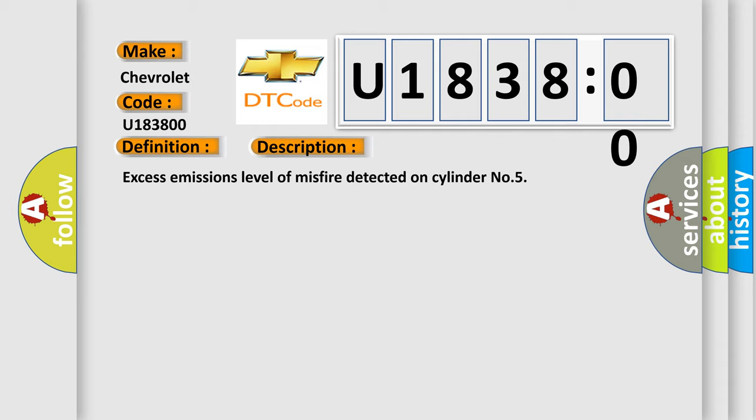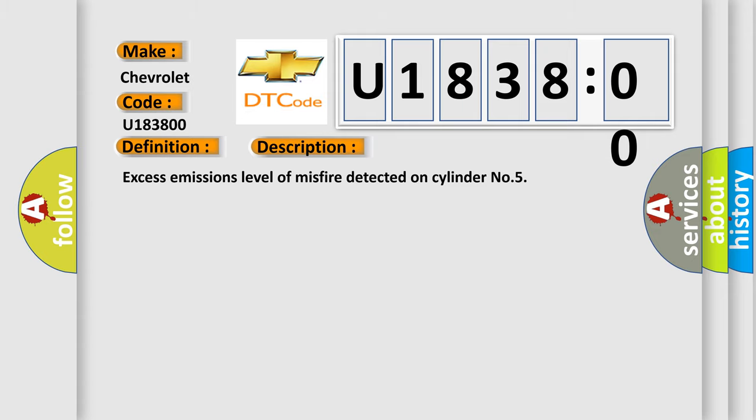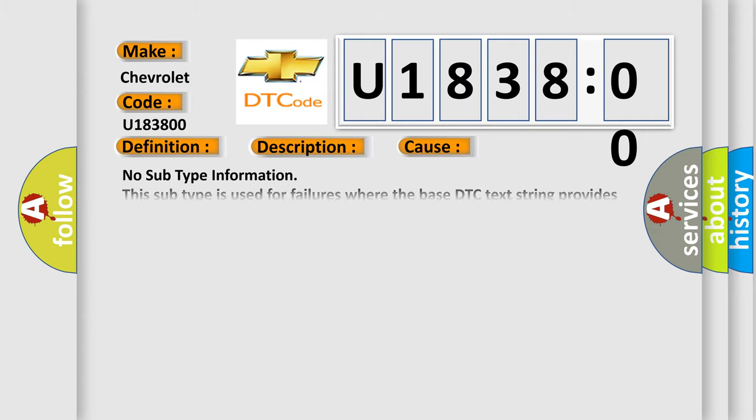This diagnostic error occurs most often in these cases: No subtype information. This subtype is used for failures where the base DTC text string provides the complete description of the failure itself. No category and no subtype information used, for example, emissions related DTC 012700 hex P0127 intake air temperature too high.